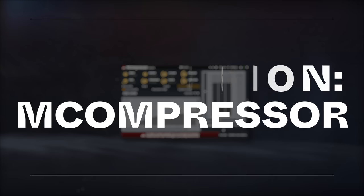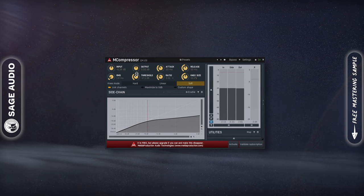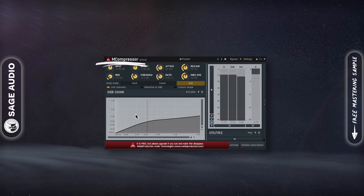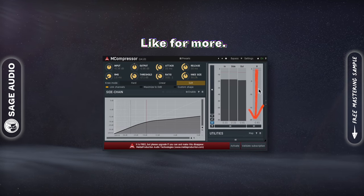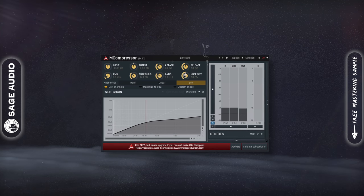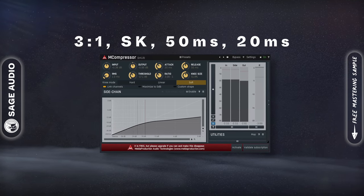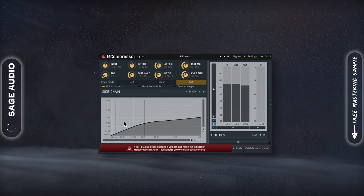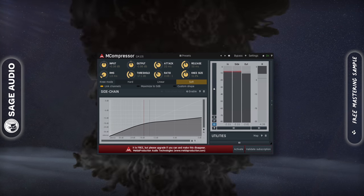Compression with M-Compressor. Let's use another plugin by Melda Audio to compress the vocal with the M-Compressor. Let's try to achieve roughly 3–6 dB of attenuation, but this may vary depending on your vocal. We'll start with a 3:1 ratio, a soft knee, 50ms release, and a 20ms attack. If you need a little help, start with some of the presets that come with the plugin.